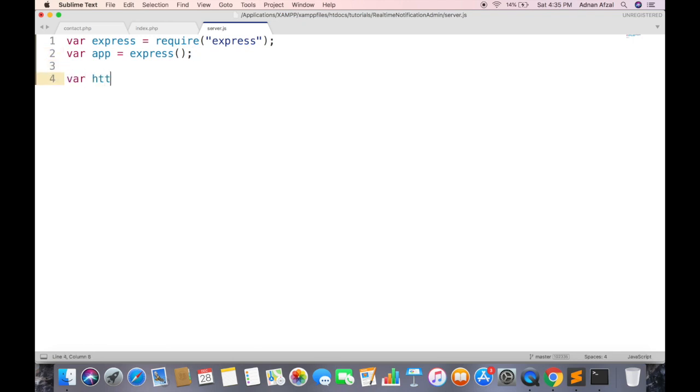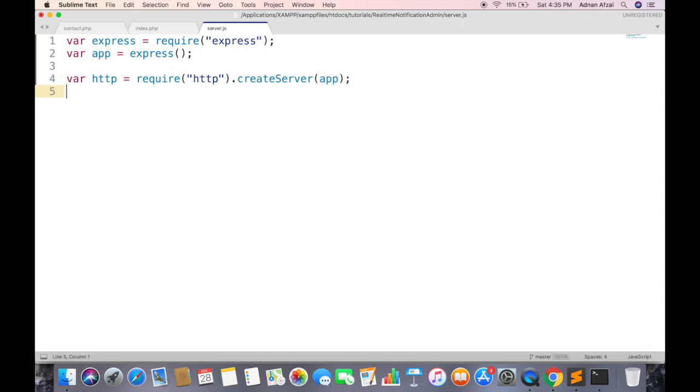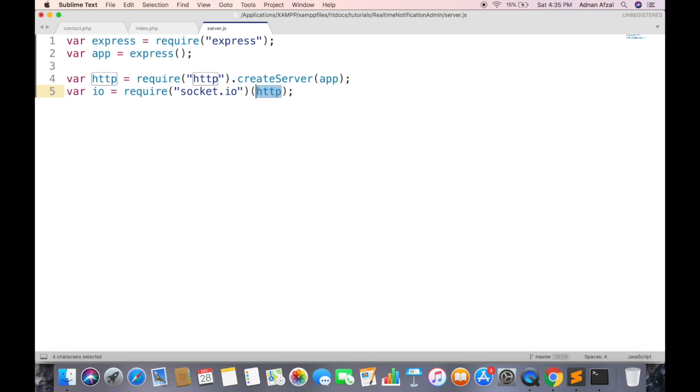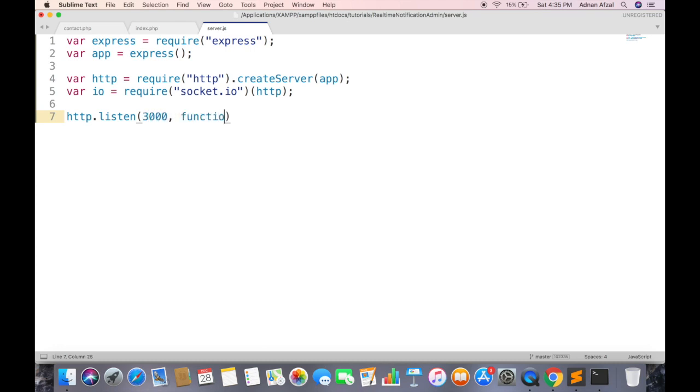Similarly create HTTP module instance. Create a server with this instance and pass app object, which means that the server will be of express module type. And finally create Socket.IO instance and initialize it with HTTP object same as we did for app object. To start the server you need to call listen function from HTTP object. First parameter will be the port number where you want to run the server. Second will be the function called when the server is started. Just display a message that the server has been started.